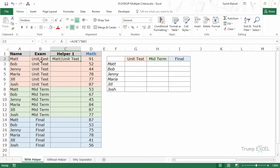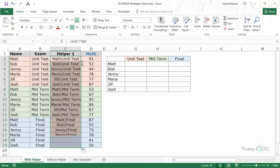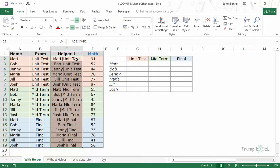As soon as I hit Enter it combines these two: the name, separator, and the unit test, which becomes a unique text. If it's midterm then it would be the name and then midterm, and similarly in finals it would be the name and final. If I drag this for all the cells I have a unique text or unique qualifier for each instance, and then I can use this as the lookup value.